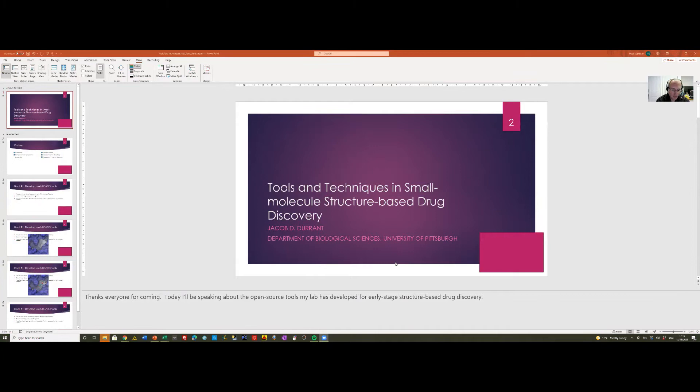My name is Mark Gardner. Welcome everyone to the first of a mini-series of webinars on Structure-Based Drug Discovery. We're very fortunate to have Professor Jacob Durrant from the University of Pittsburgh with us. Unfortunately I forgot to press record at the start of Professor Durrant's talk, so you'll shortly get about 30 seconds of silence with his first couple of slides before the audio kicks in.